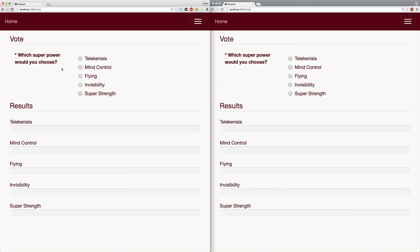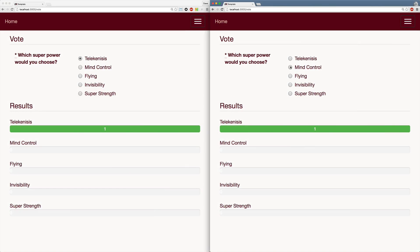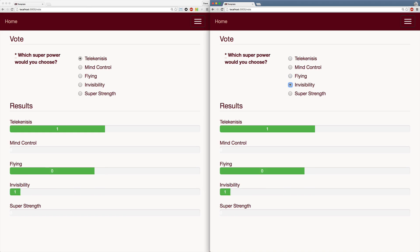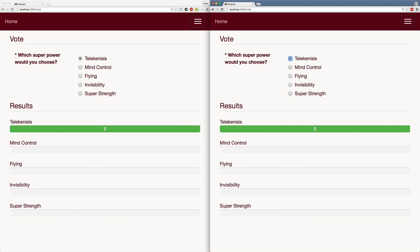Today we're going to be looking at a polling application where a user can vote and then we can get the results on the page instantaneous as people are voting. This episode is just a simple example on action cable and it's not focused around persisting the votes within our backend storage. Typically the results would be on a separate page where you are actually monitoring the results as people are voting.